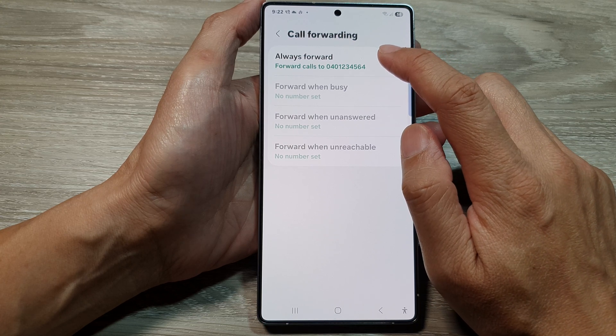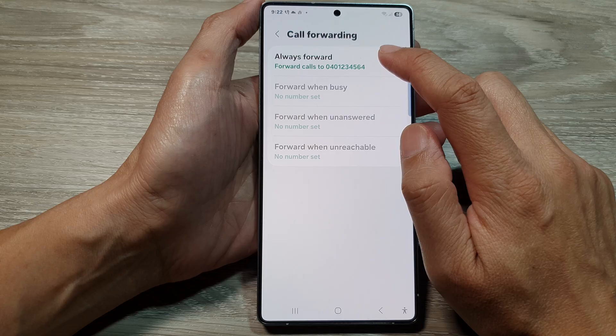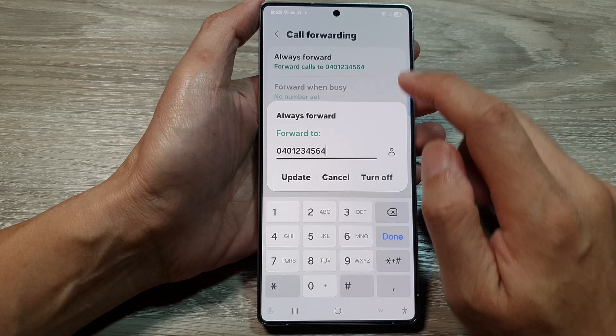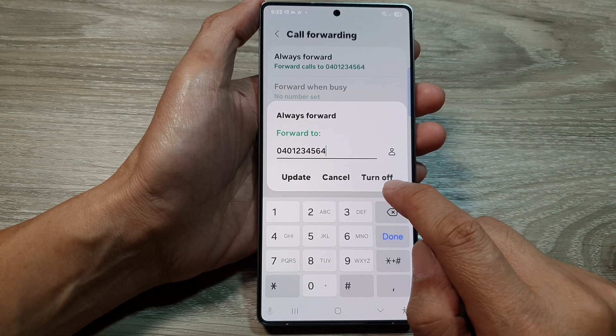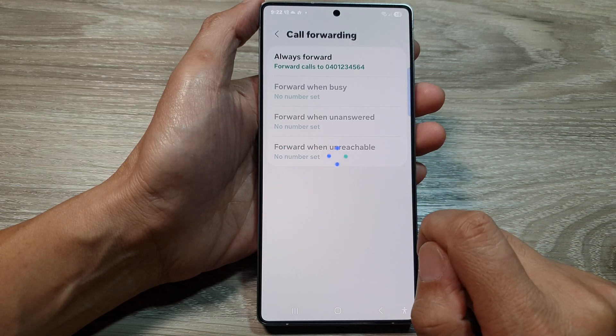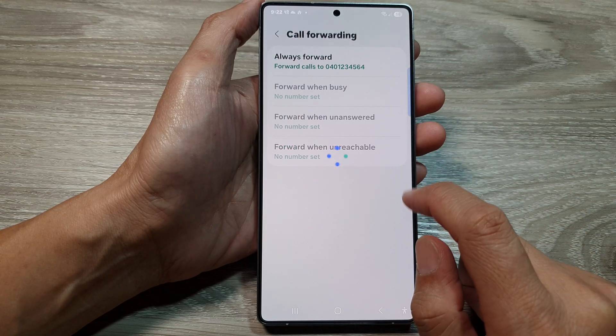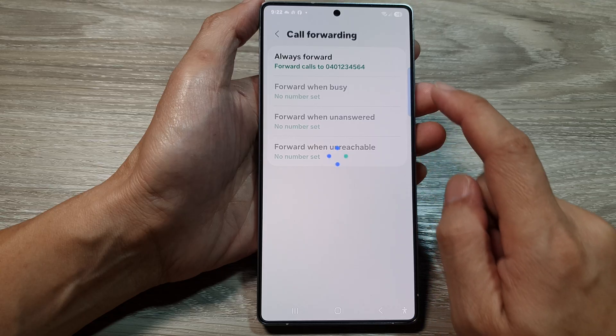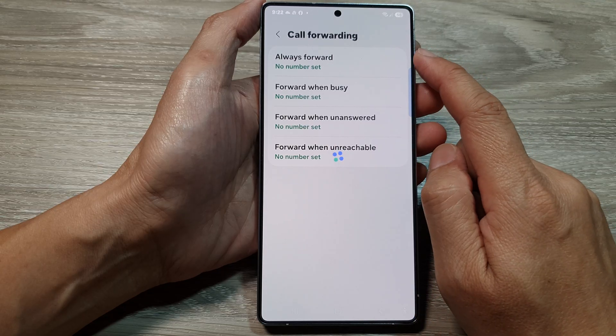So here I'm going to tap on 'Always Forward' and then tap on 'Turn Off.' And that's it — that is how you can turn off call forwarding.